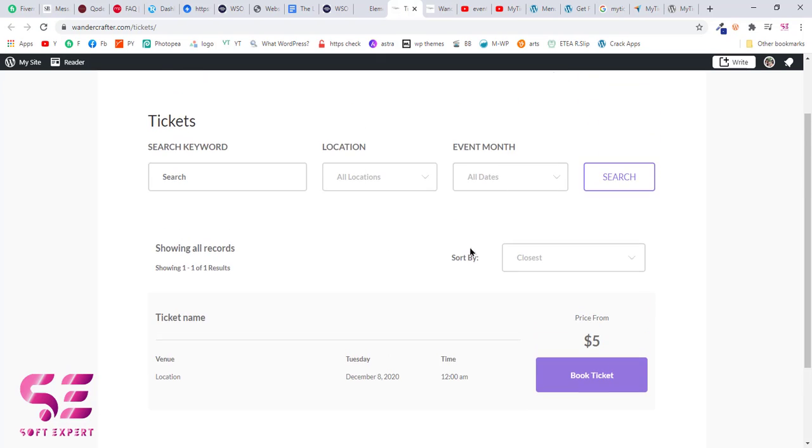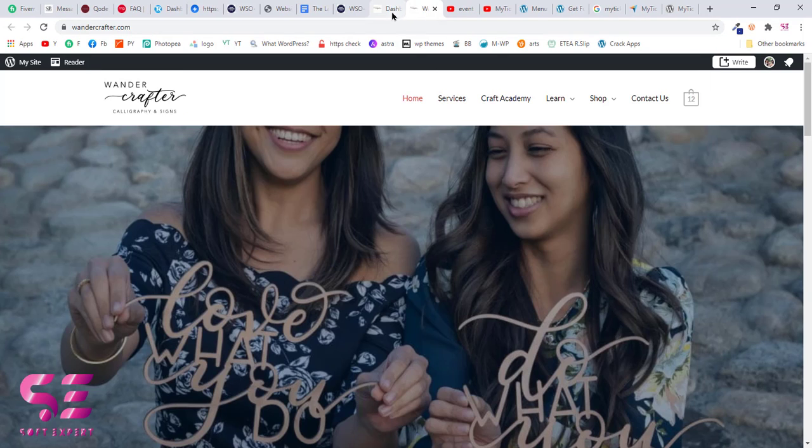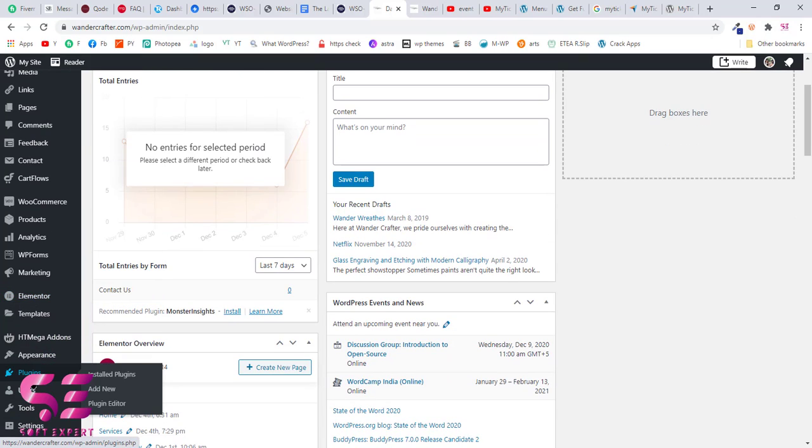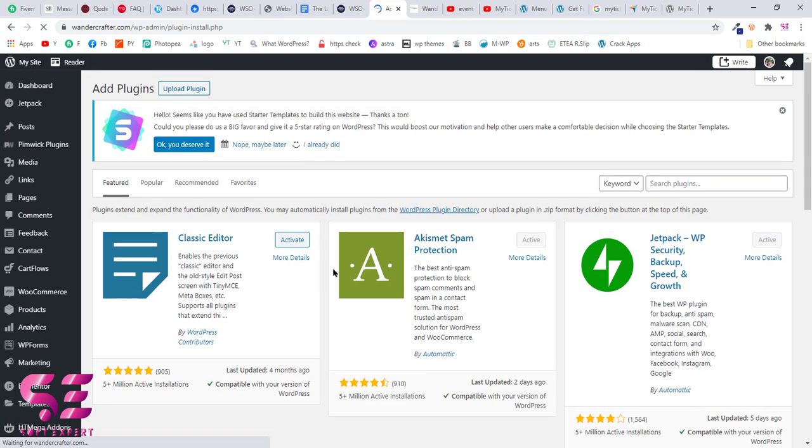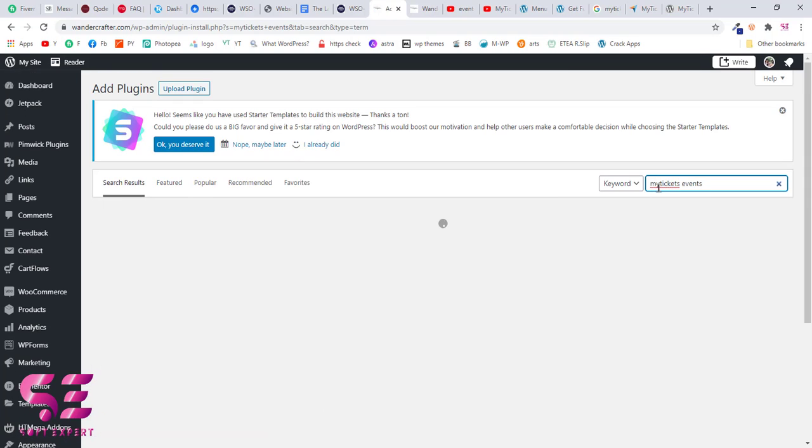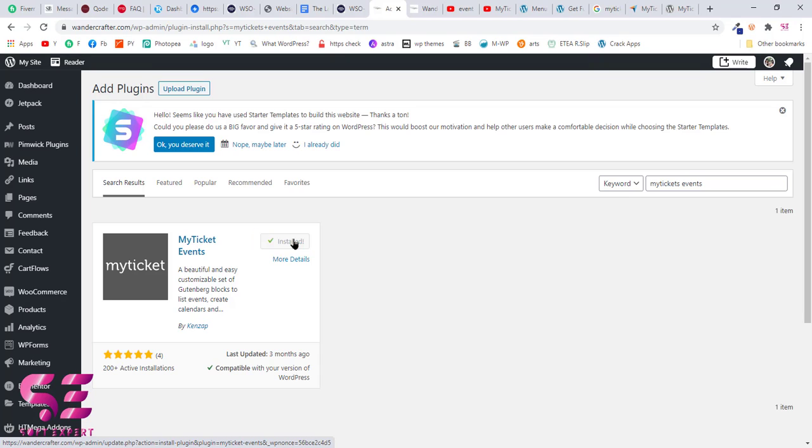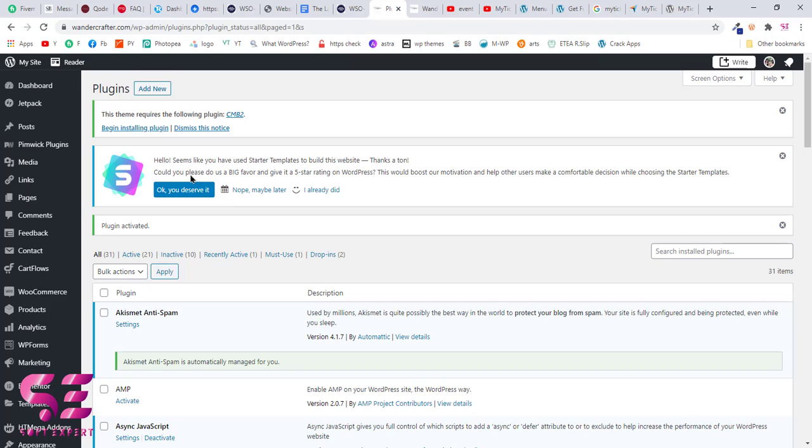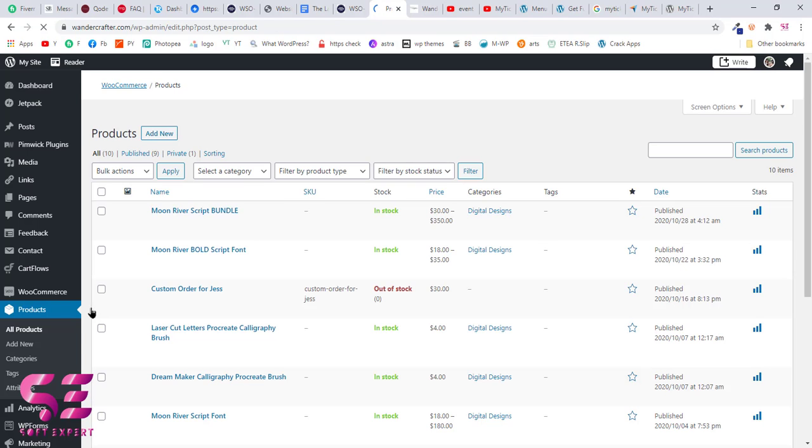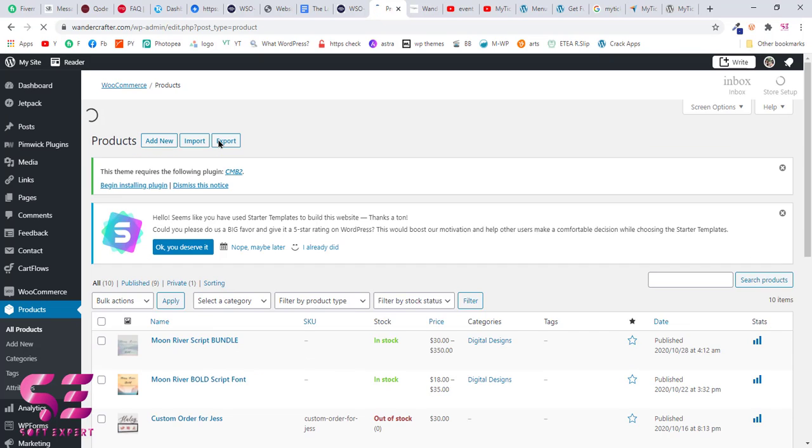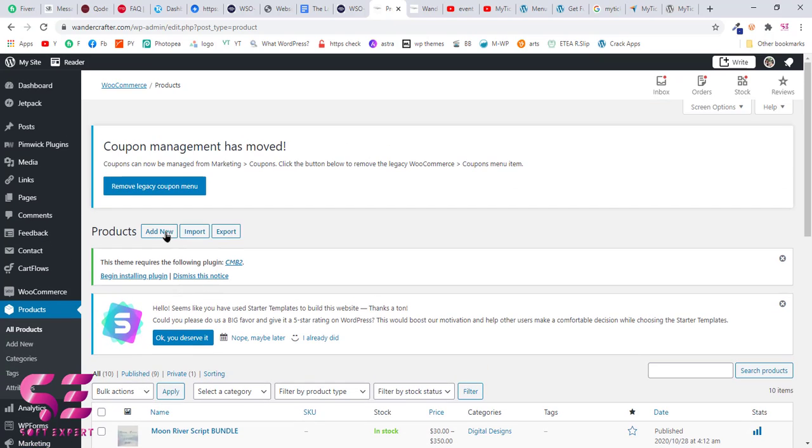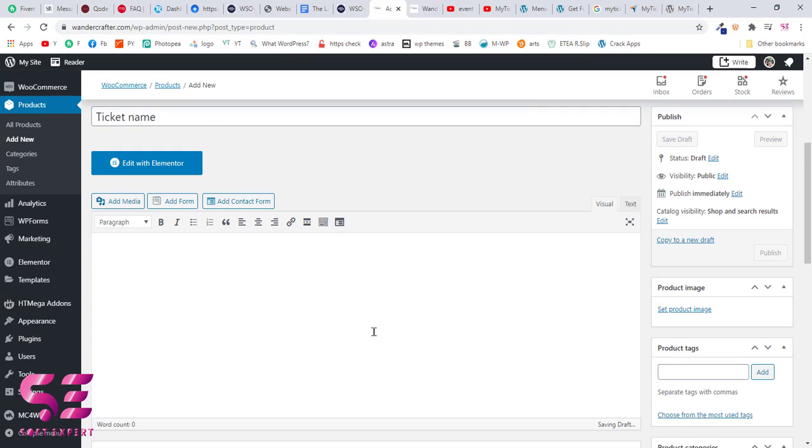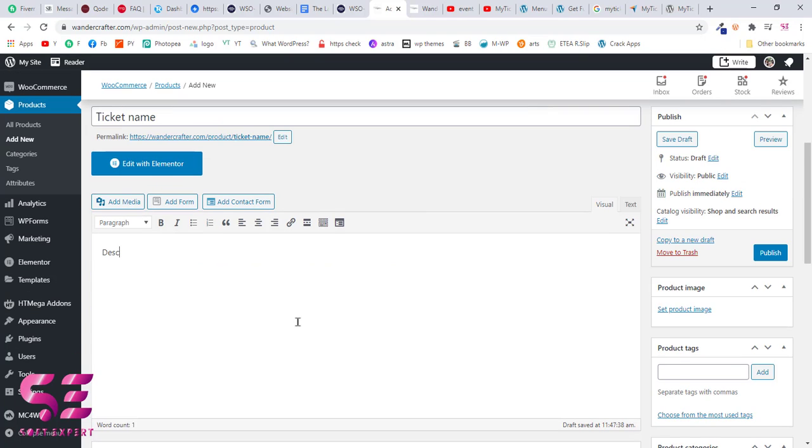Let's see how we can add this to our WordPress website for free. Just go to your WordPress dashboard, go to plugins and add new, and now search for my tickets events. This is the plugin by Kenzop, so we will install and use this one. Just install and activate this plugin. Once you activate the plugin, you don't need any special settings for this. Just go to your products and as I said earlier that it works parallel with WooCommerce, so you will add it like a new product.